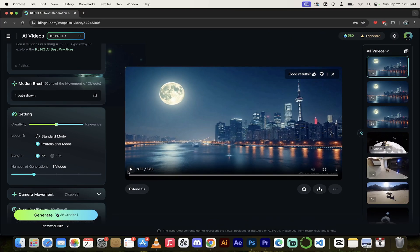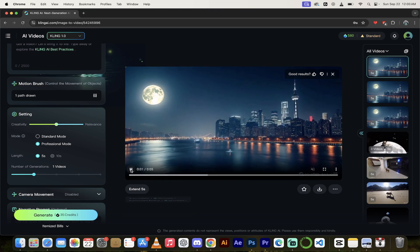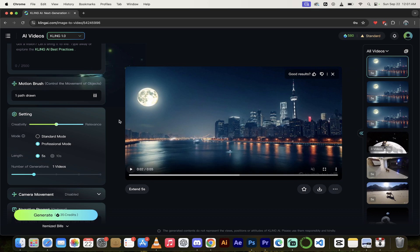Let me show you what we got with the motion brush — I'll hit play. Look at that! We've got this cool moon moving in the image exactly the way I wanted it to. This is another incredible feature in Kling AI. There's a quick look at all the different parts of Kling AI. Let me know what you think in the comments below. Thanks for watching.